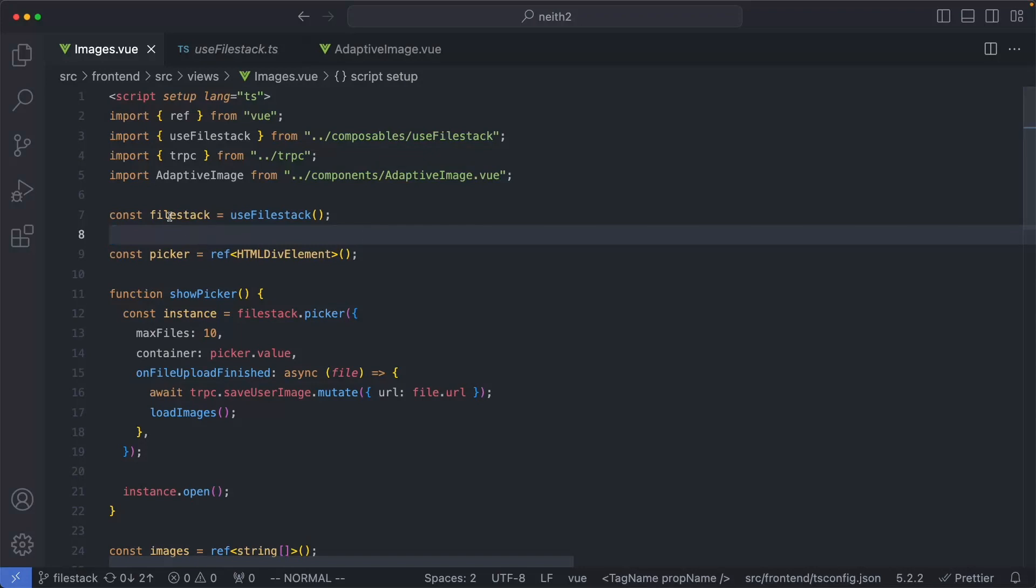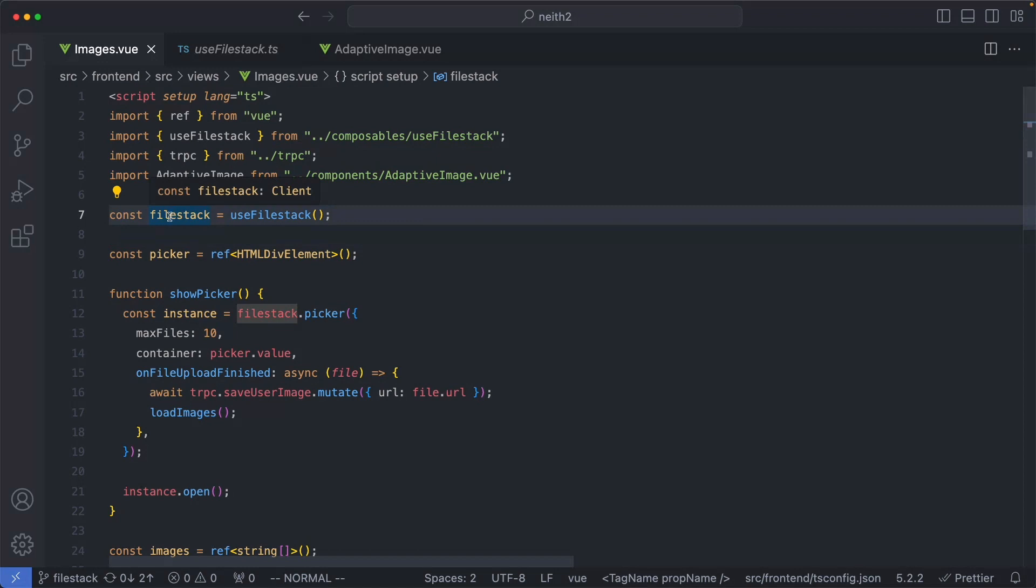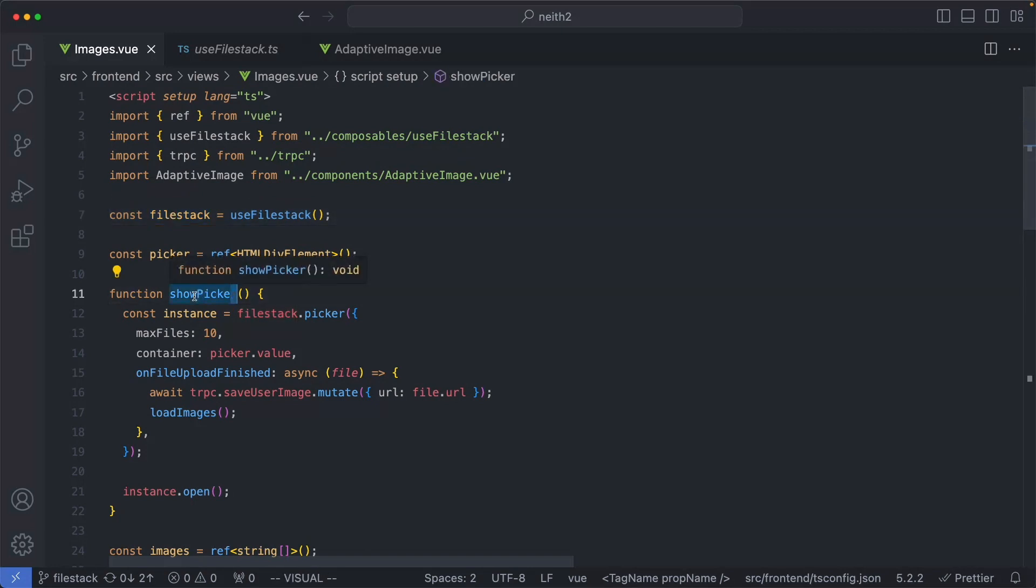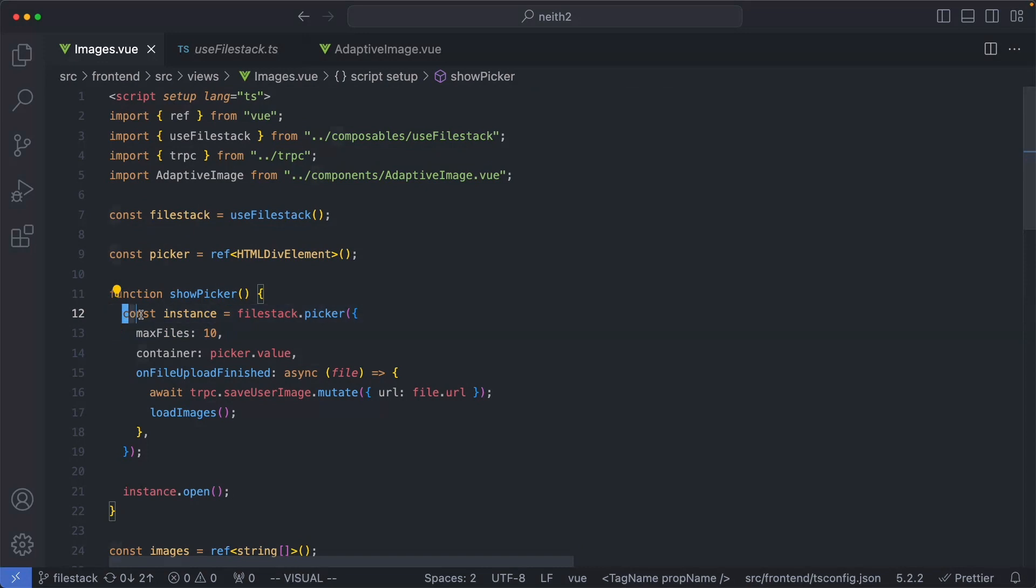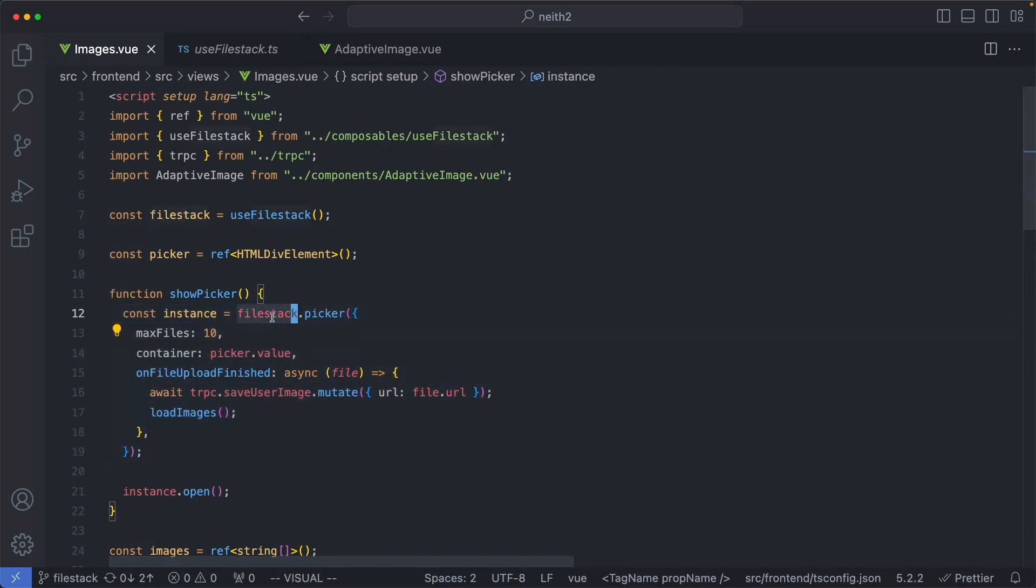Now that we've successfully got a reference to the FileStack client, we can go ahead and show the image picker. For that, we're going to have a showPicker function, and a couple of things are going to happen here. The first thing you need to do is create a new instance of the FileStack picker, and you do it like this. Just say filestack.picker and pass in an object of options.